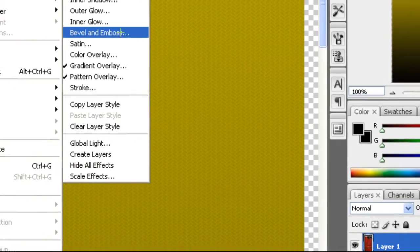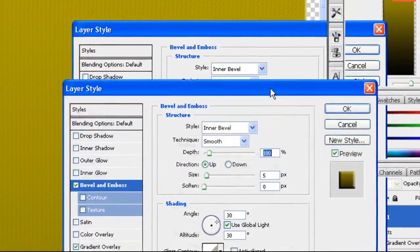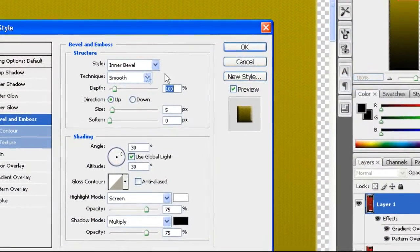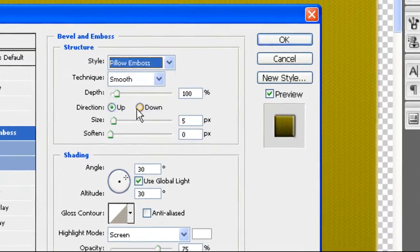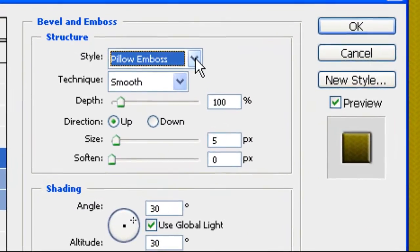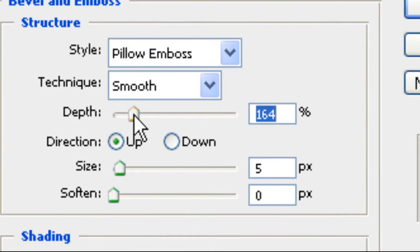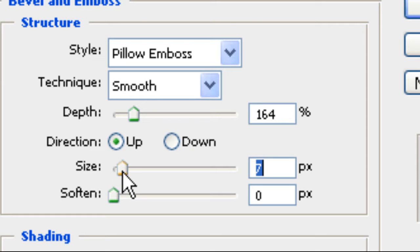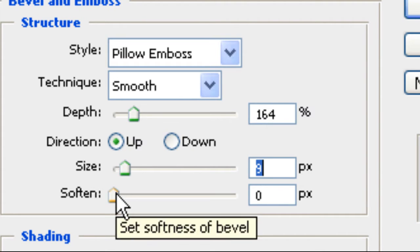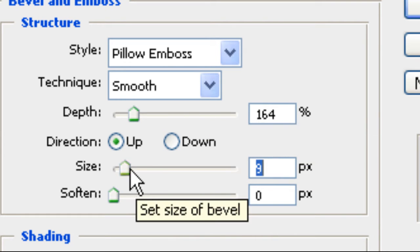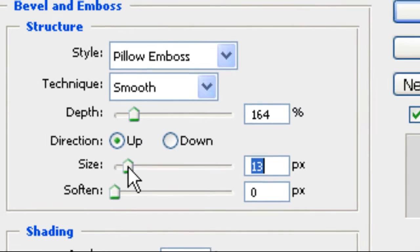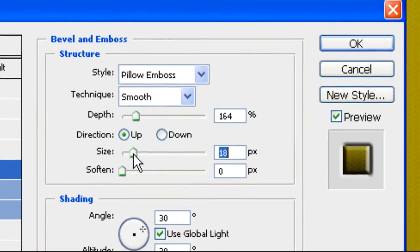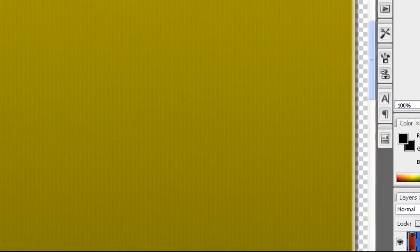You can see it just does that to it. Now what you want to do is you're going to want to bevel and emboss. Go bring it down to pillow emboss. I'm going to bring it down and I wouldn't soften it up - don't exactly know what that does but I don't really care. I'm not going to soften it, make it about like that.